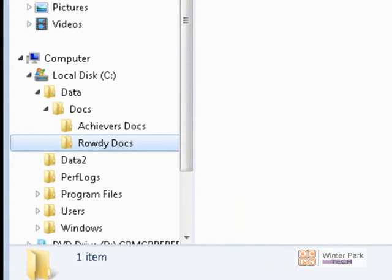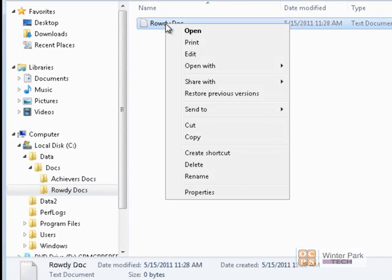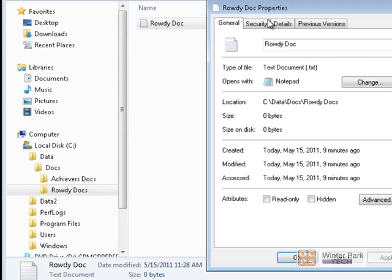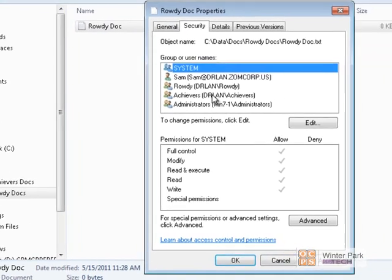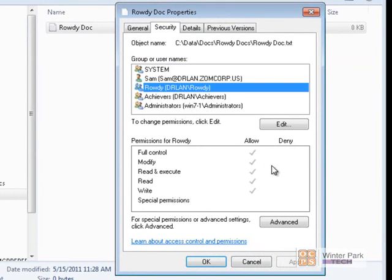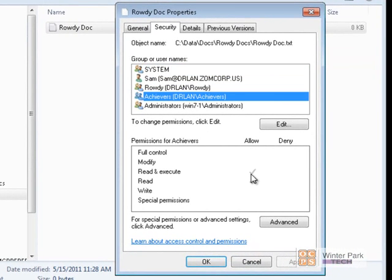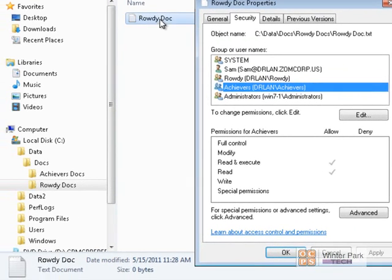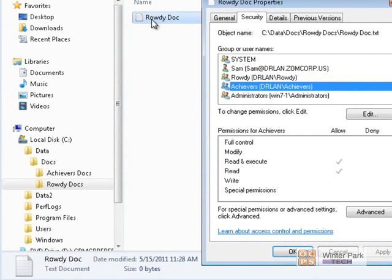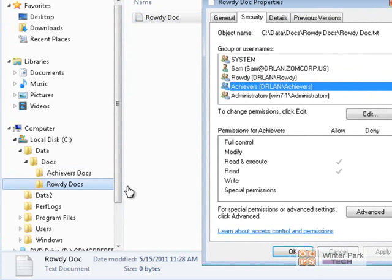Notice the permissions have been applied down to the files as well. If I click on Properties of a document inside Rowdy Docs, click Security, you'll see Rowdy has full permissions and Achievers has read. Any documents or folders created inside this folder will inherit permissions from the Rowdy Docs folder.